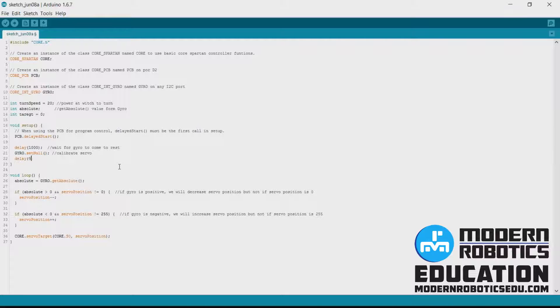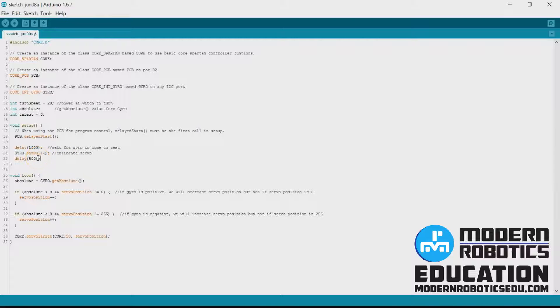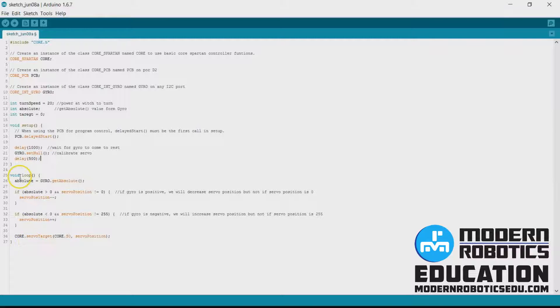And then we're going to have another delay afterwards. And this is just to wait again between calibrating the gyro and moving. It works fine without it but just to step through all the processes.